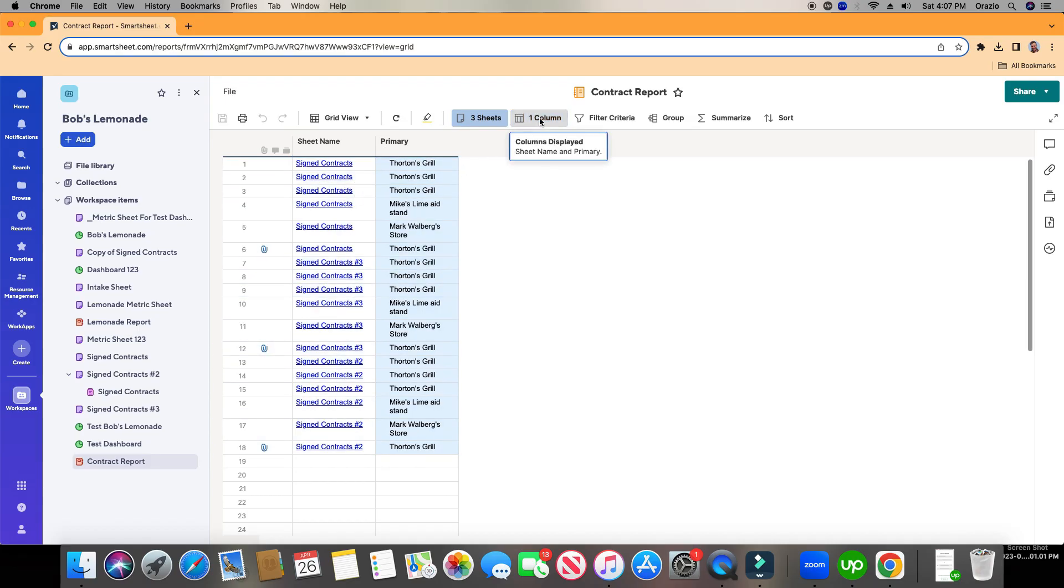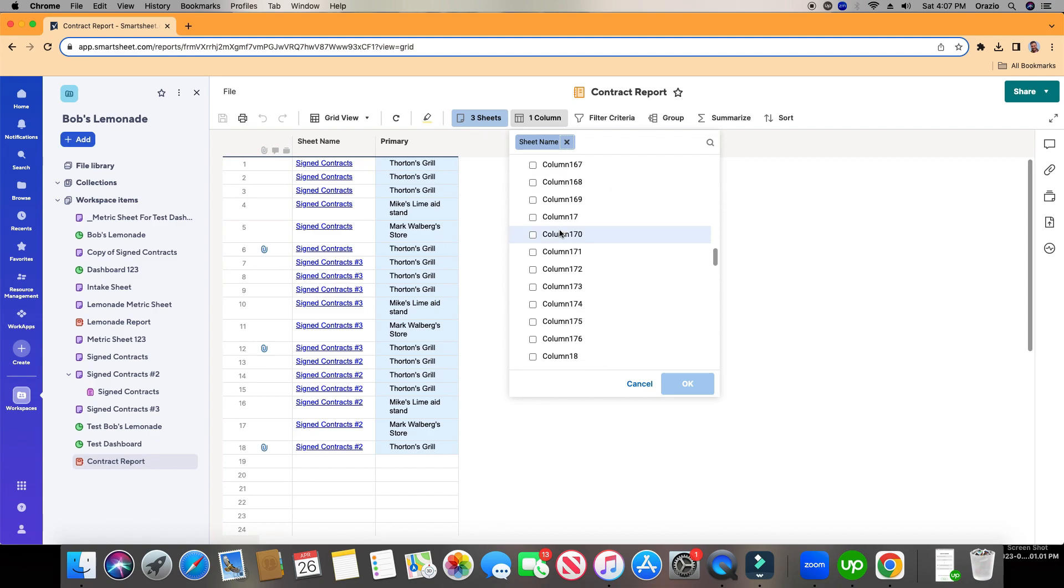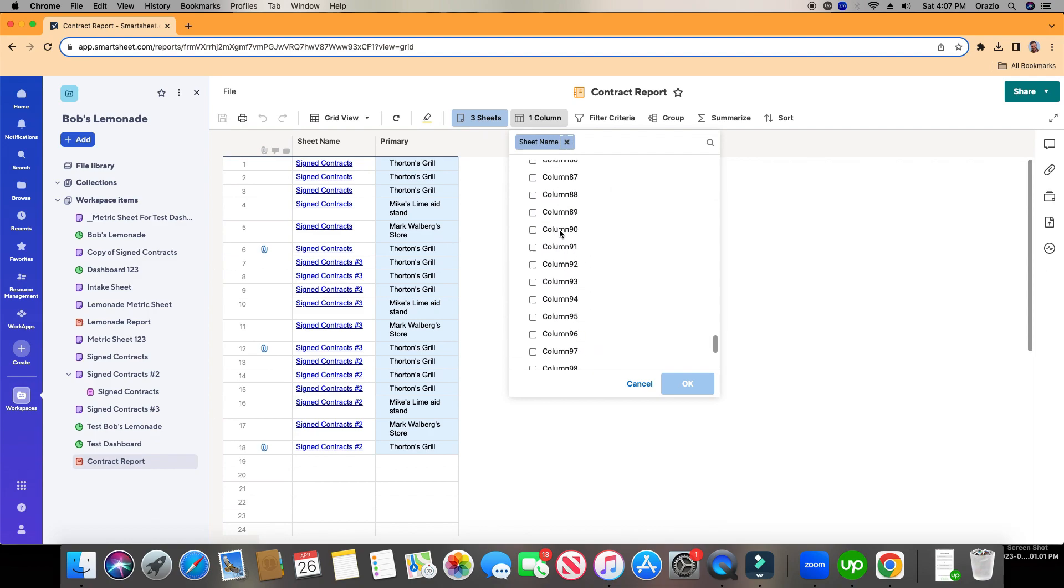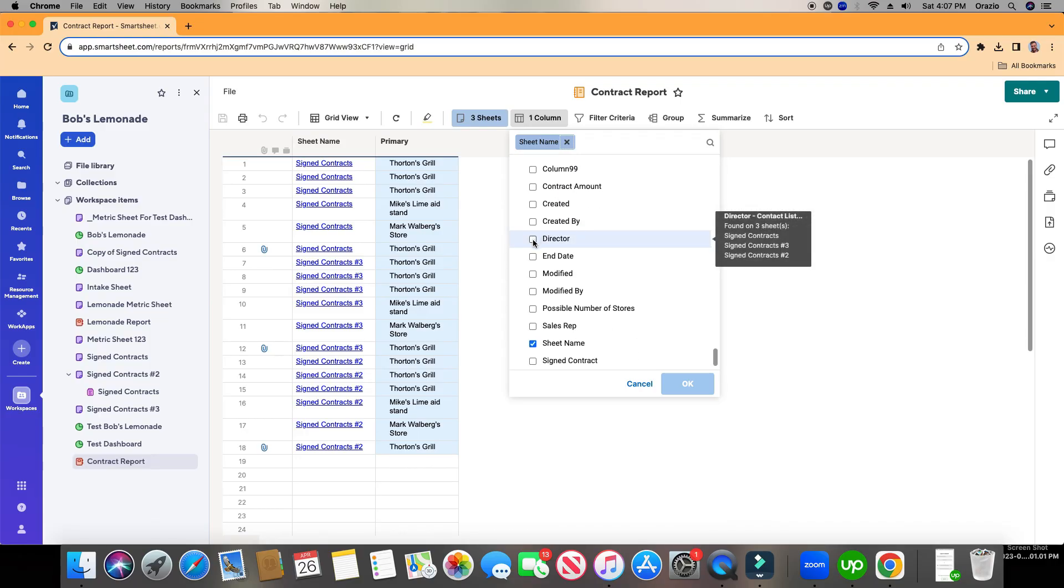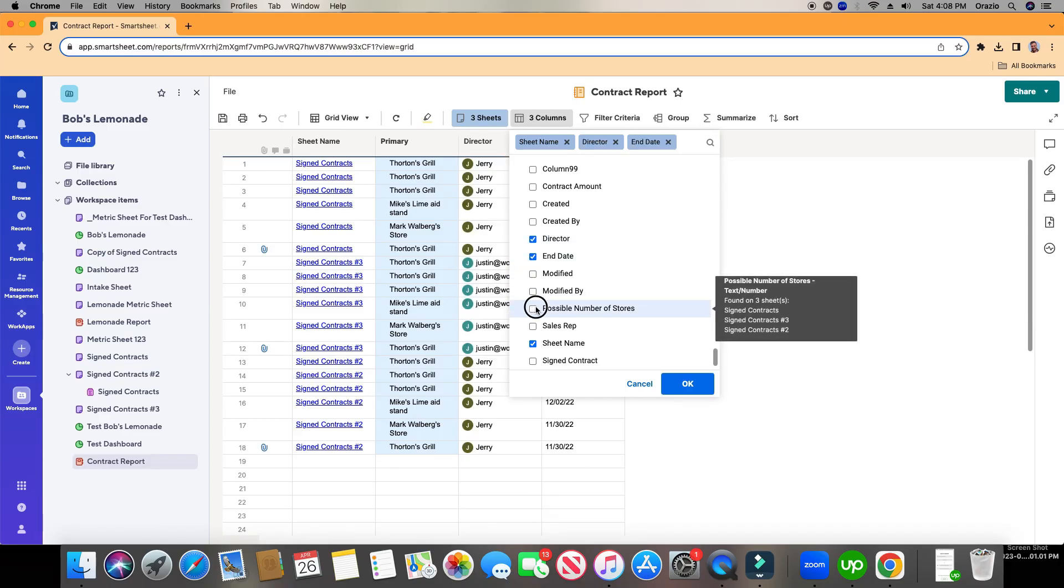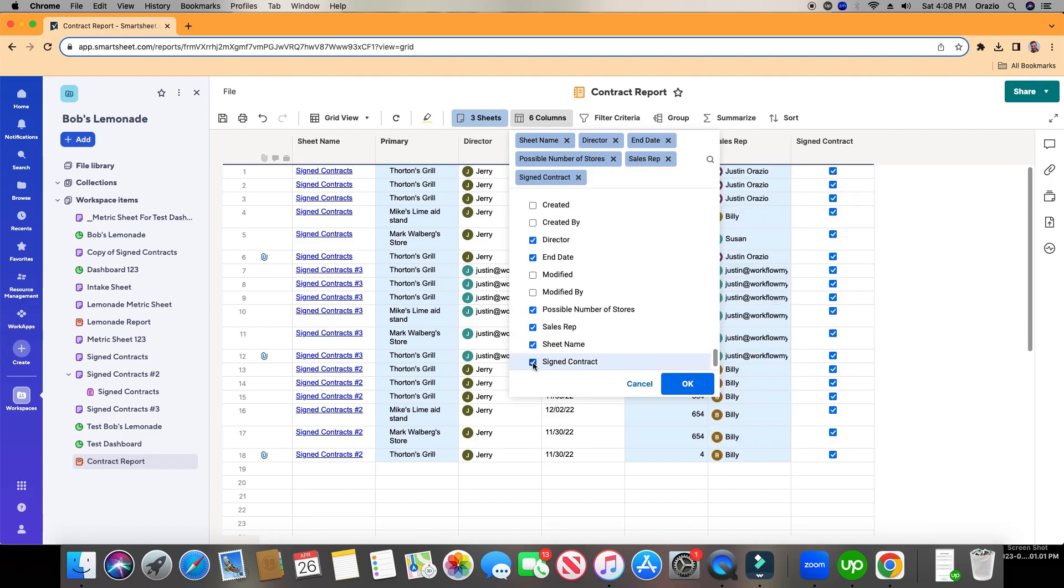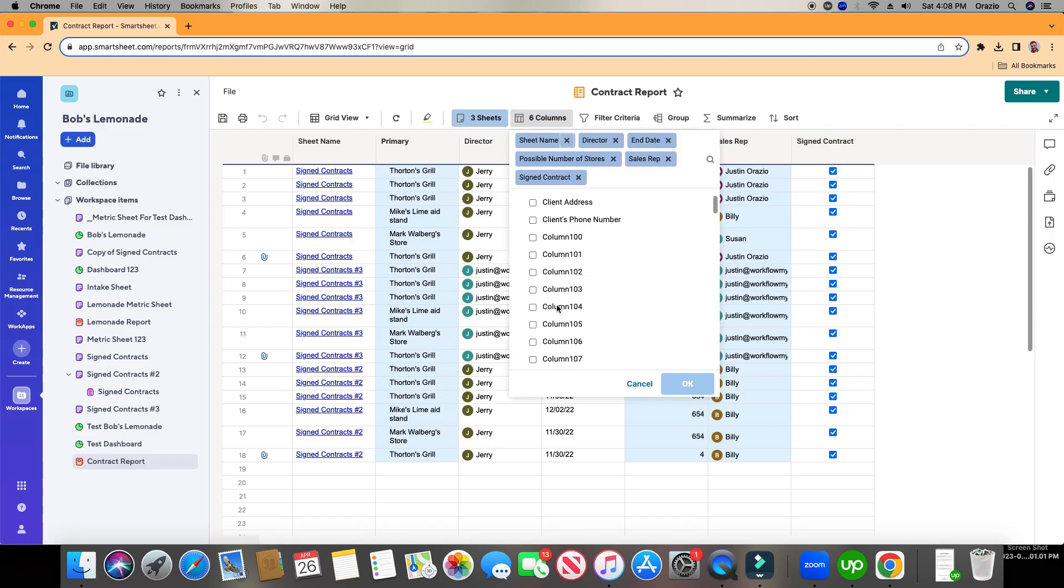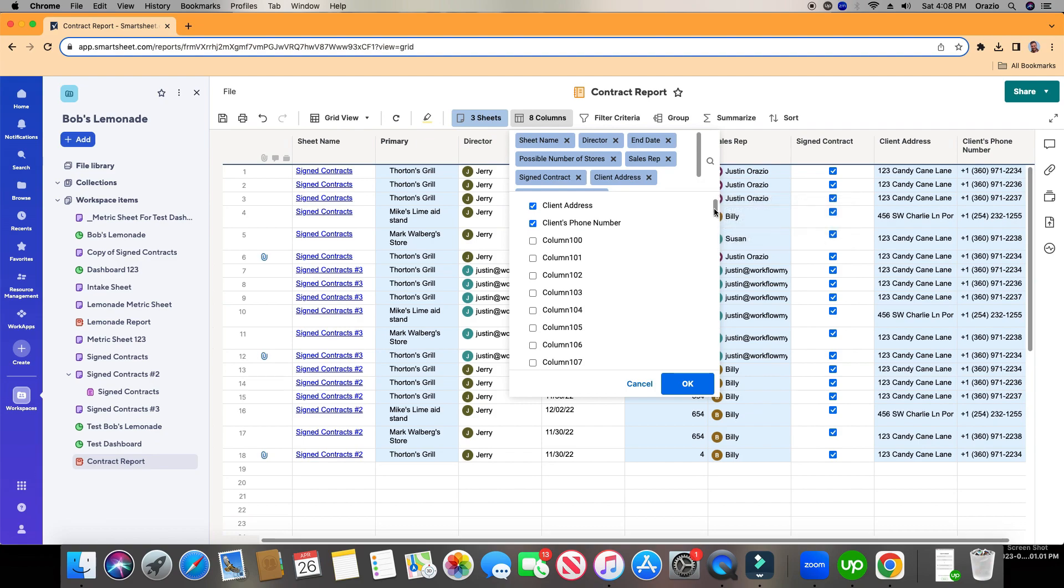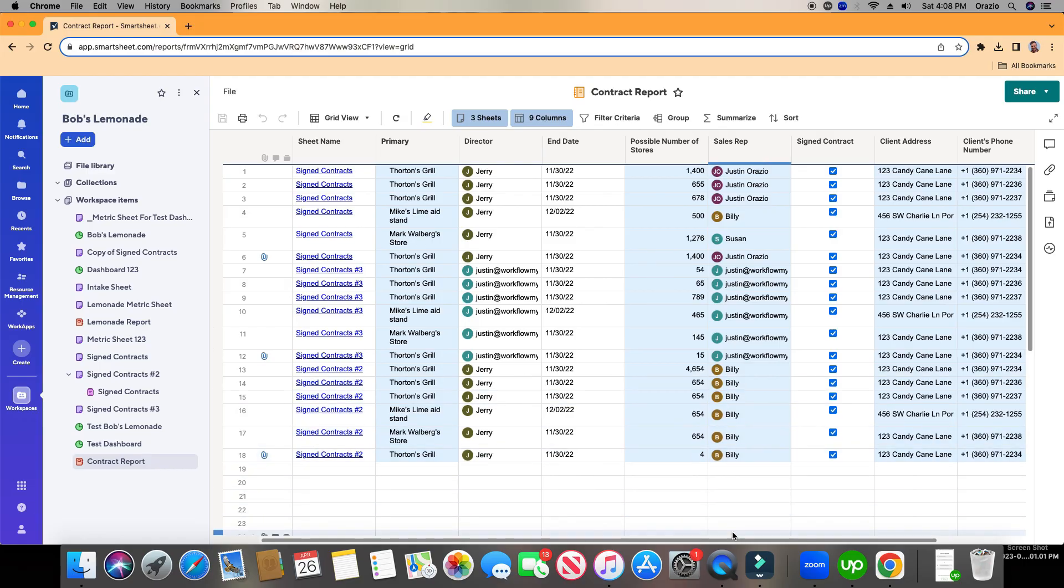So let's go ahead and add in our columns. Now, these are going to be the columns from all of those sheets. So I'm going to click in Column, and here are all my different columns that are populated from there. So let's go ahead and choose. We'll do Director, End Date, Possible Number of Stores, Sales Rep, Signed Contract, and Start Date. So you notice here, this is all kind of cattywampus. Just like a sheet, you can drag and drop everything right here. So let's go ahead and choose Start Date. There we go. Click OK.